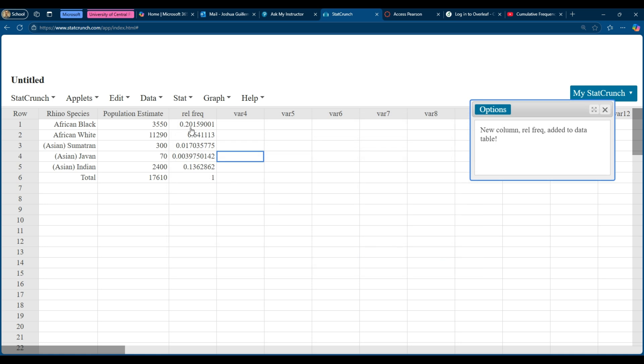And now you can see here are all of the relative frequencies and they should add up to one. And so that's super duper nice. So I have these relative frequencies here.